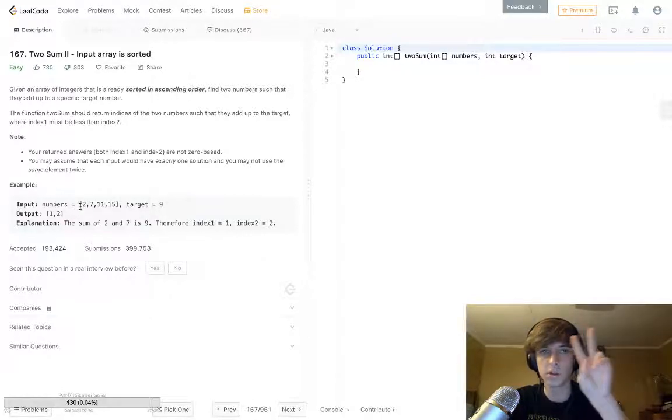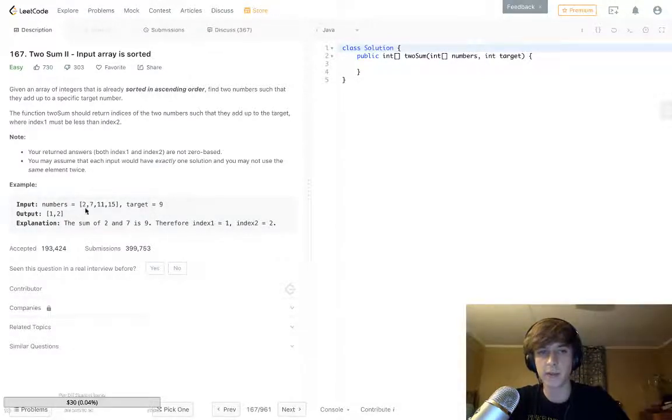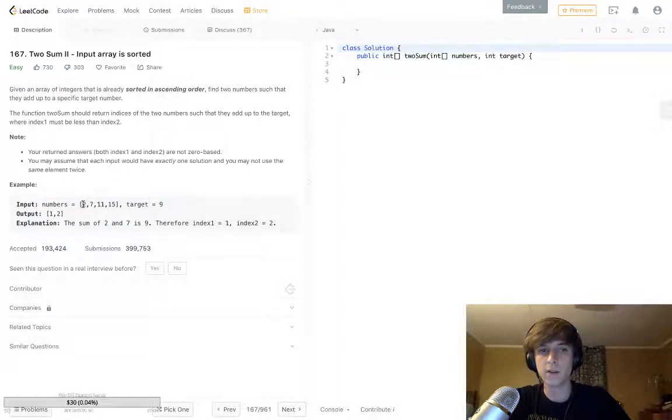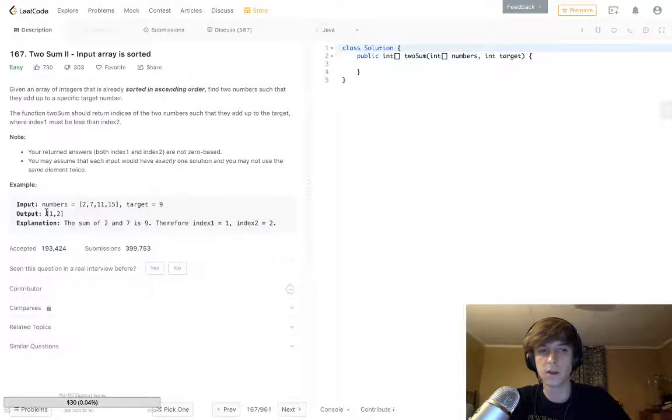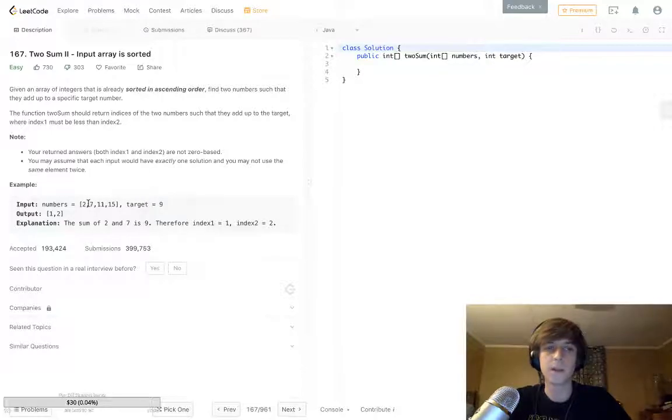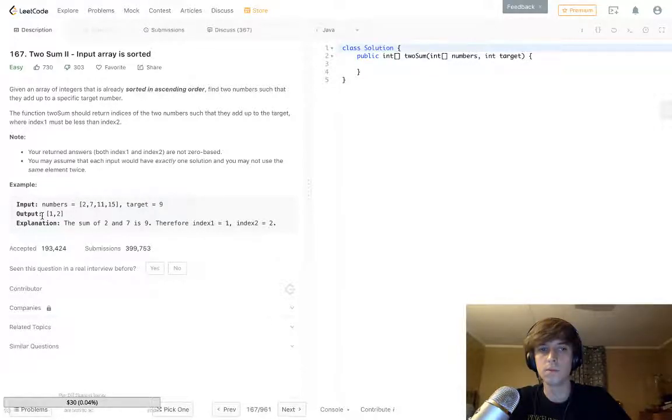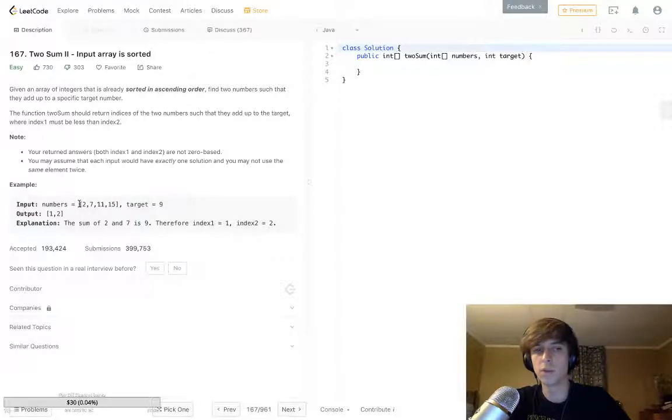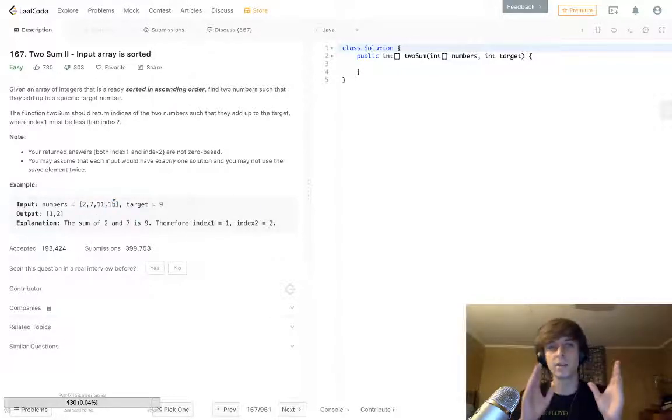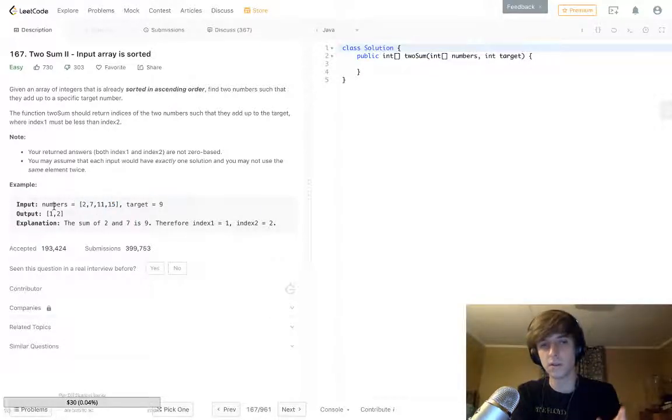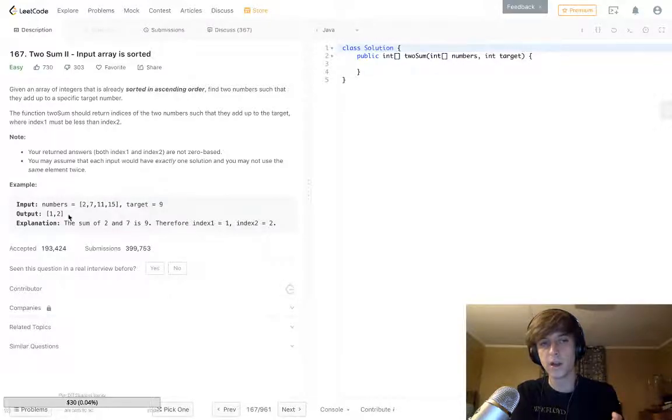In this case the target is nine, and we want to find two numbers in the array that add up to nine. We have two and seven, so we return the indices of two and seven - not exactly indices but...